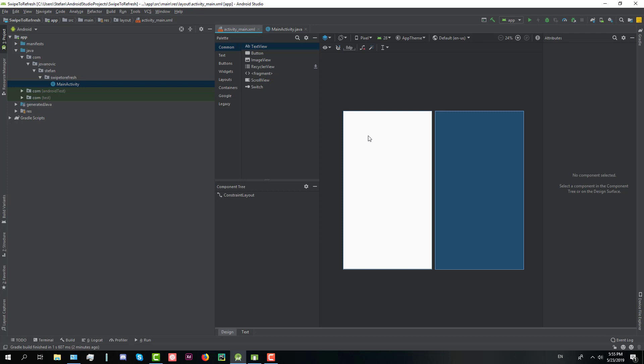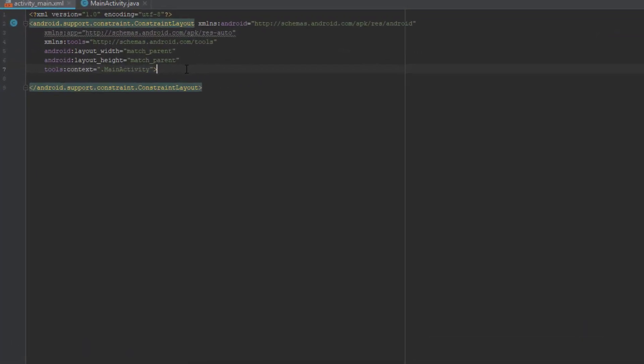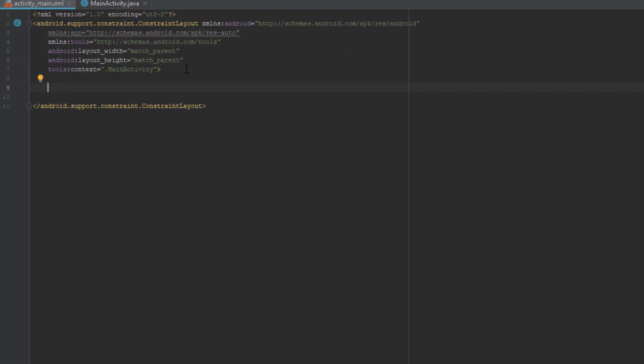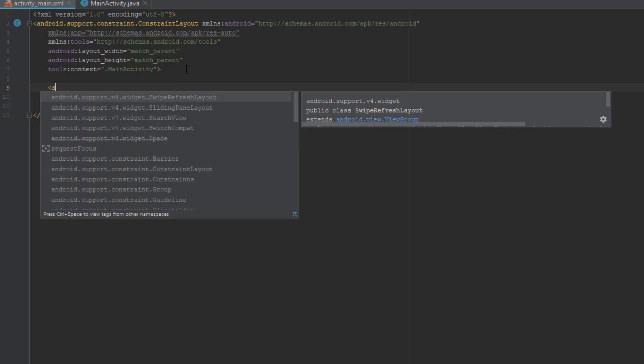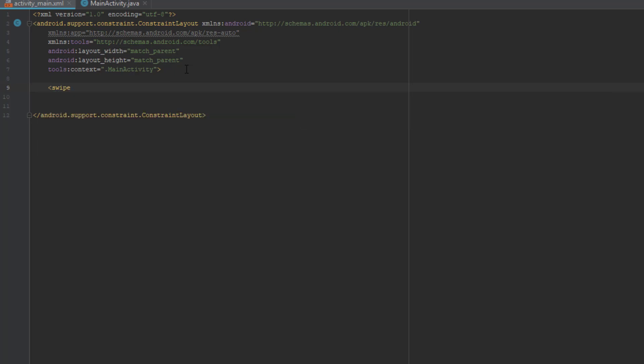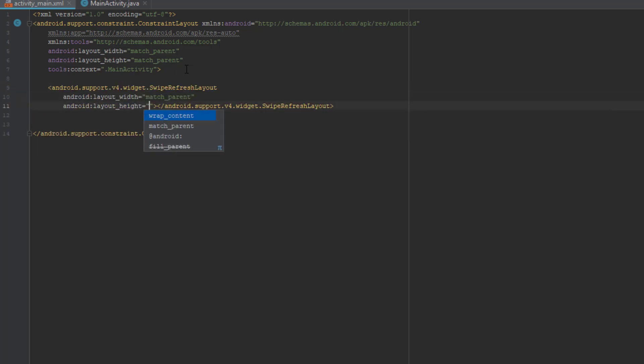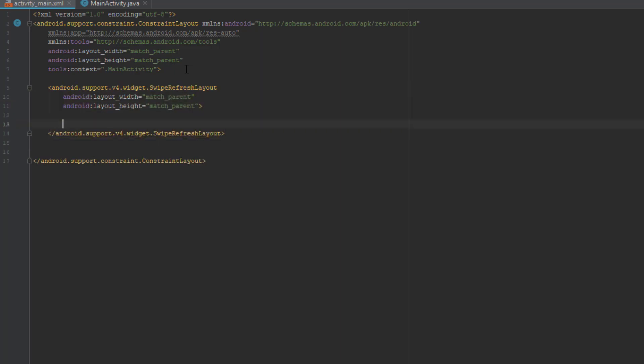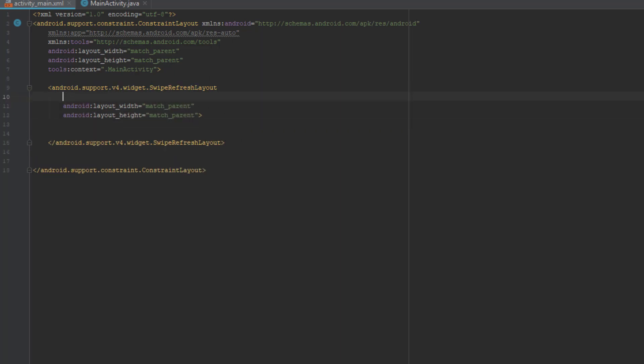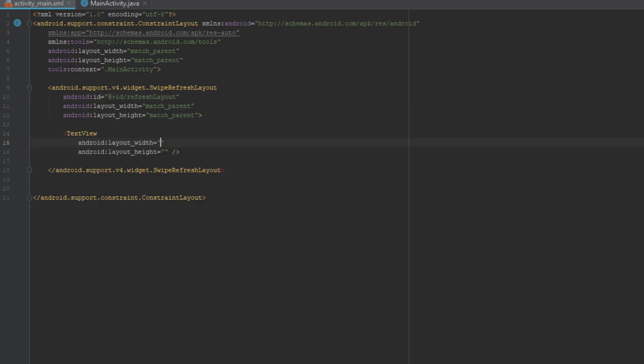It will be easy, don't worry. First we need to go to activity_main.xml file and add one swipe refresh layout which will be match parent. Let's add the ID for this element as well, refresh layout, and inside this swipe refresh layout we're going to add the text view.